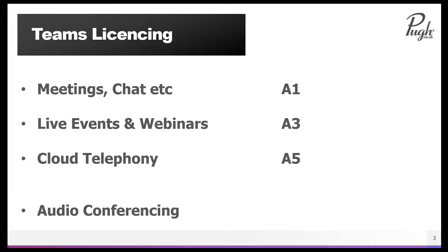If you need some added functionality, such as running a webinar like we are doing now, where you can record attendees and have registration pages, you need the webinars functionality. Or if you want to broadcast to a large crowd, up to 10,000, you've got the live events functionality. That's in the A3 license, which most of you will have anyway.